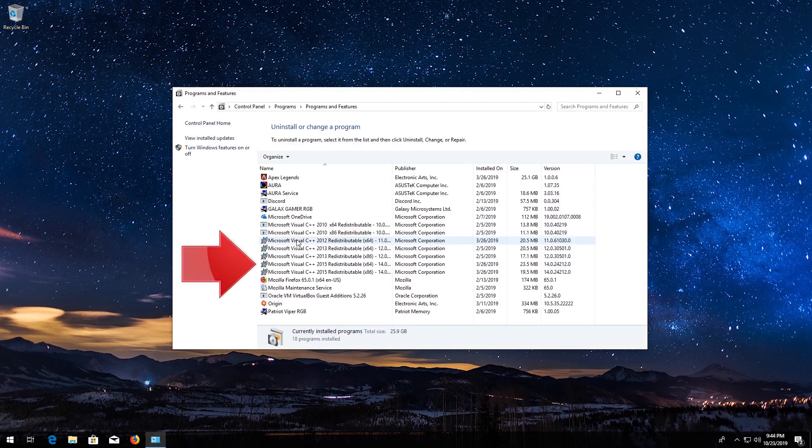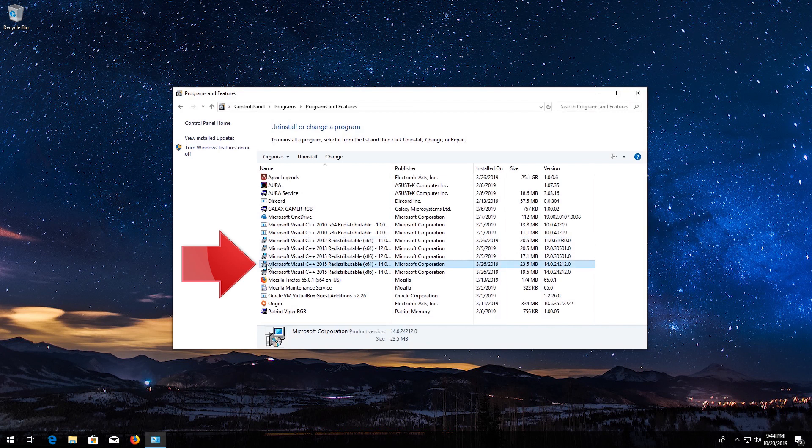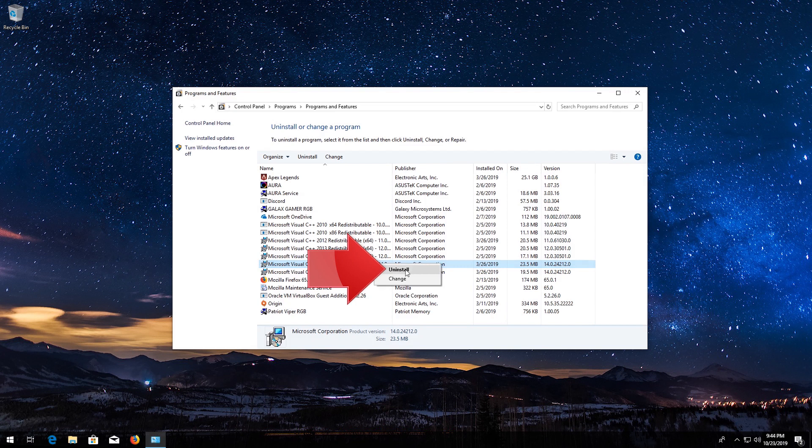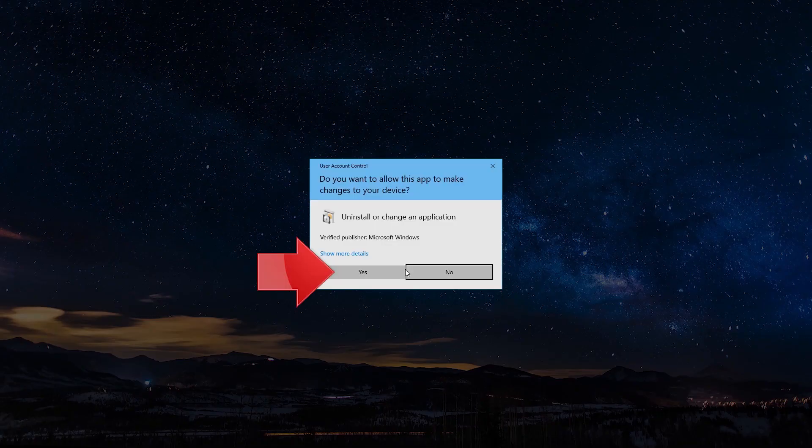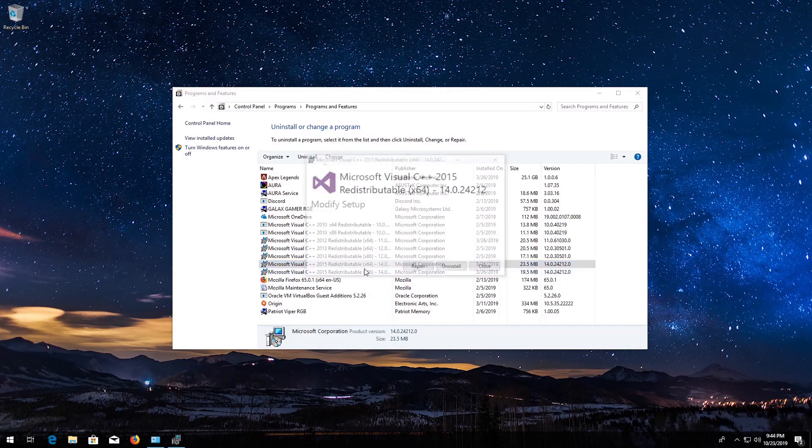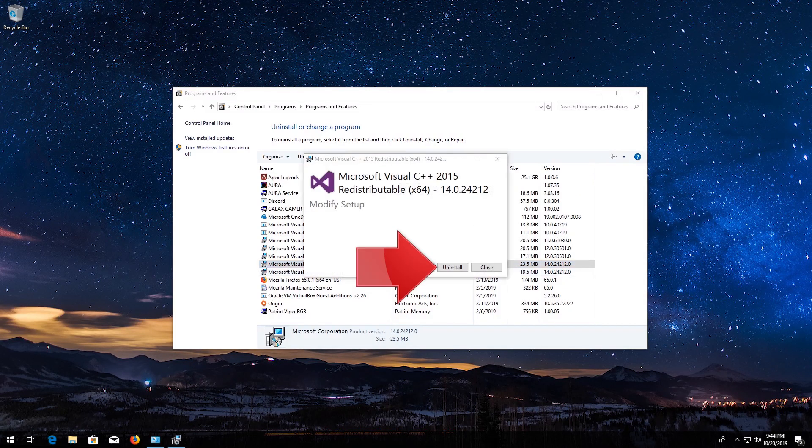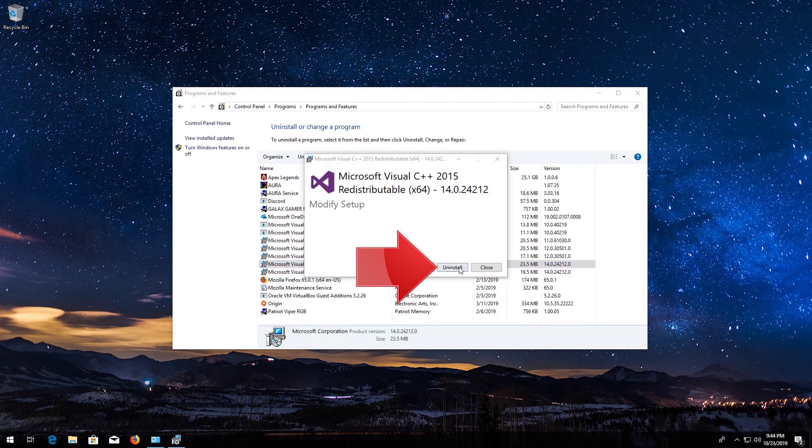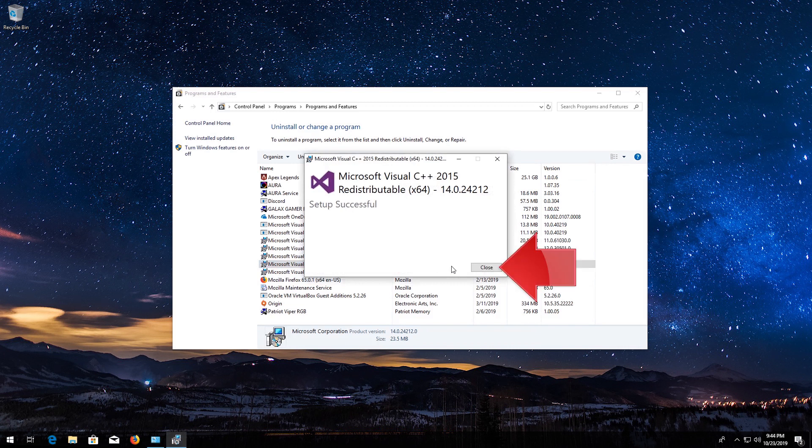Right-click Microsoft Visual C++ 2015. Click on Uninstall. Press Yes. Press Uninstall. Press Close.